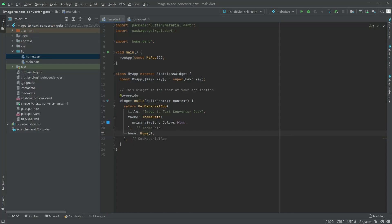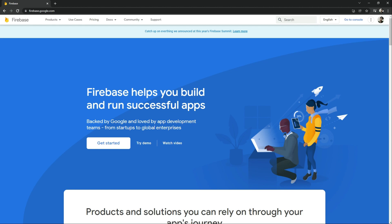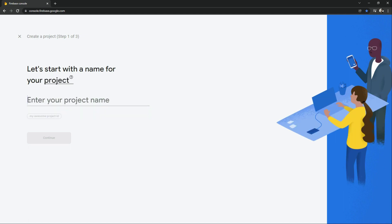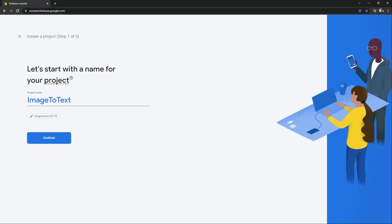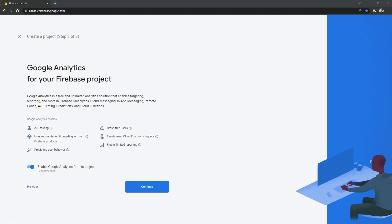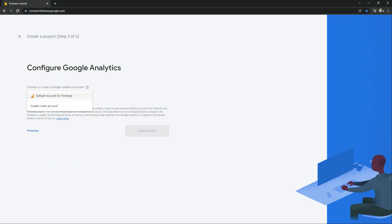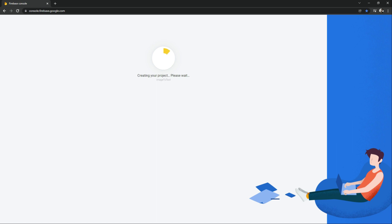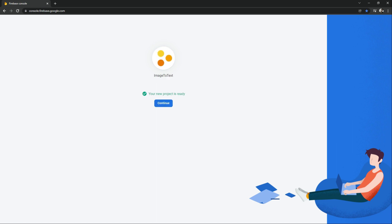In this video we will connect our project to Firebase. Open Google Chrome and search for Firebase, then click 'Get Started'. We will create a project — click 'Add Project'. Give the project the name 'image to text', click Continue, select a default account for Firebase, and click 'Create Project'. This will take some time — there we go, it's done. Our project is ready, so click Continue.